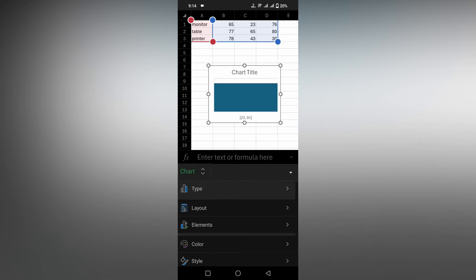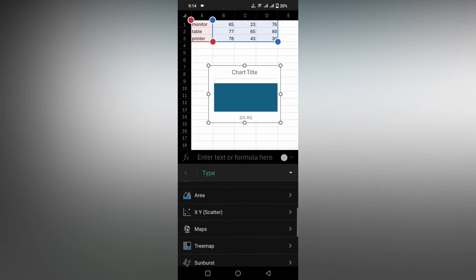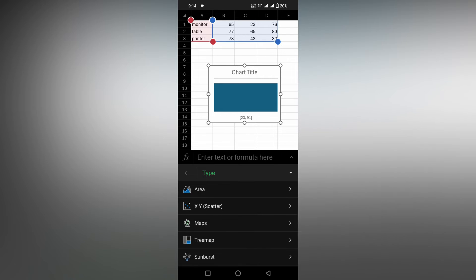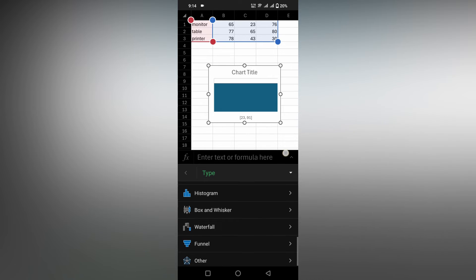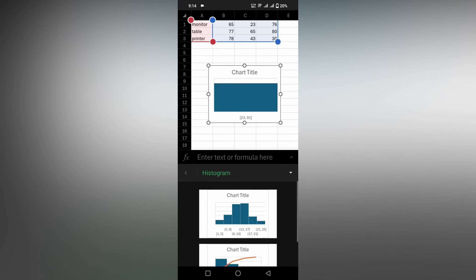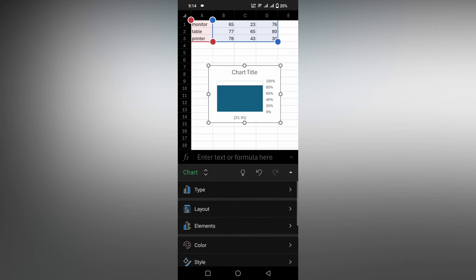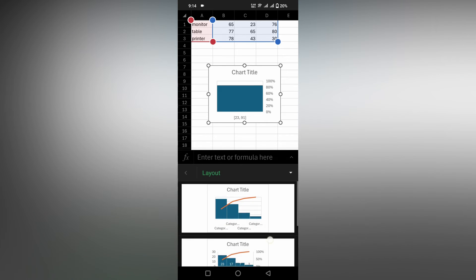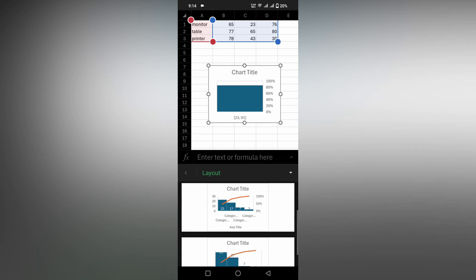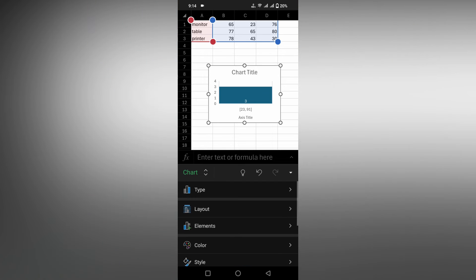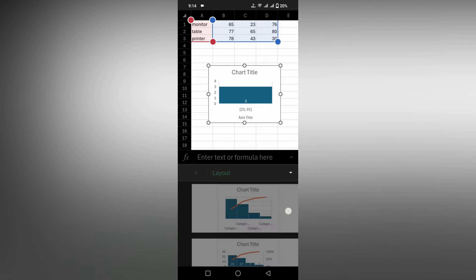If you want to change the type, you can go inside the type option and change it. And if you need to change the layout option, you can change the layout option like this as well.